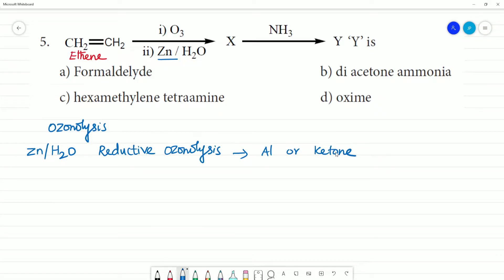When the aldehyde is further converted to an acid, we call it oxidative ozonolysis. Without zinc but with H2O2, it is oxidative ozonolysis.